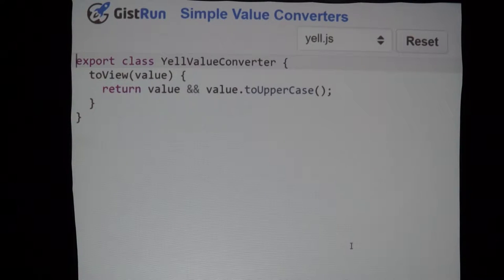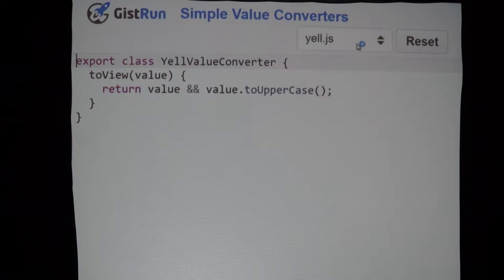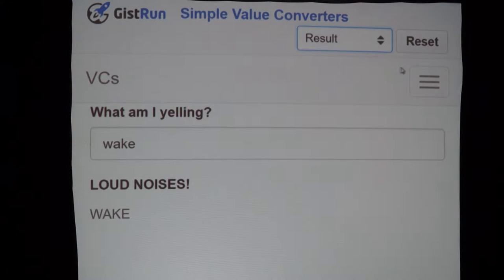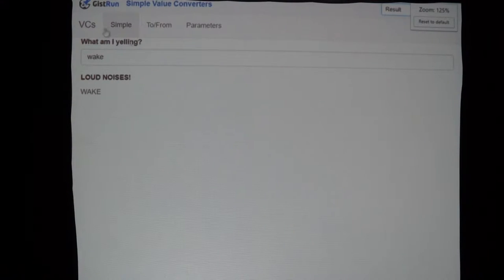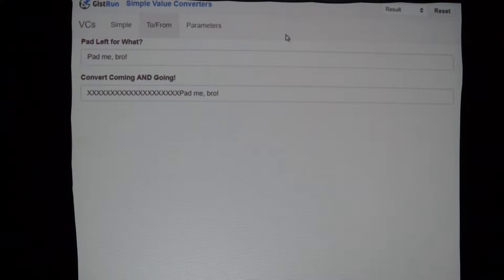Simple, right? You can probably think of how you could use even this most simple version of value converters. But sometimes we have more complicated things that we want to do. So let's look at 'pad left' — I created this presentation back in April, right around when the whole pad-left NPM incident happened.